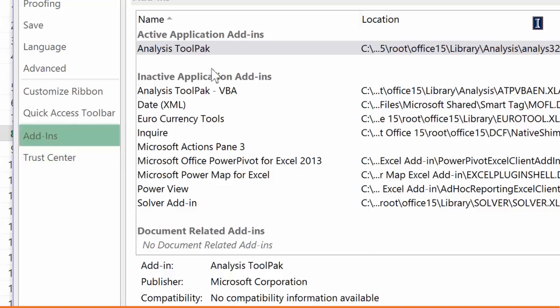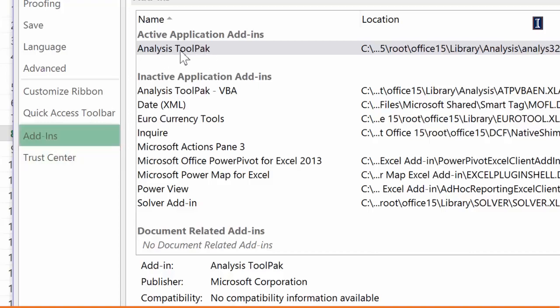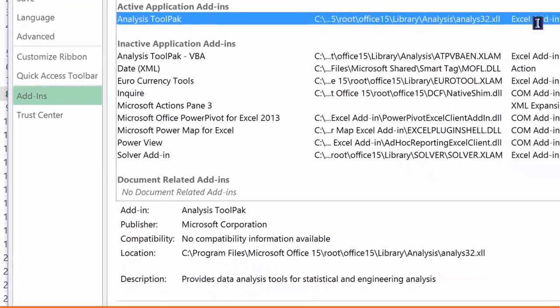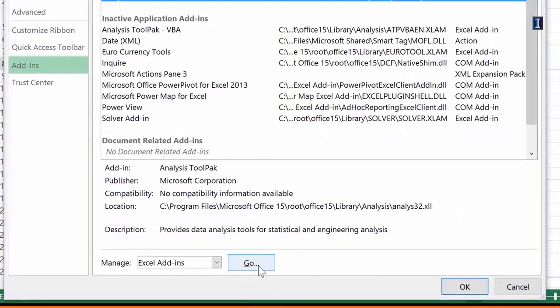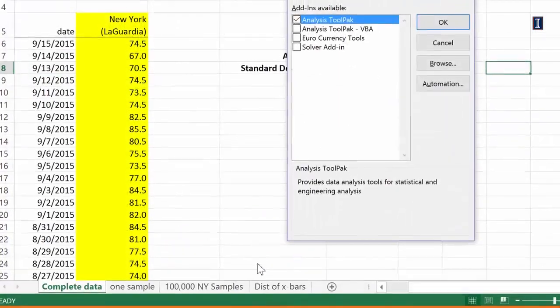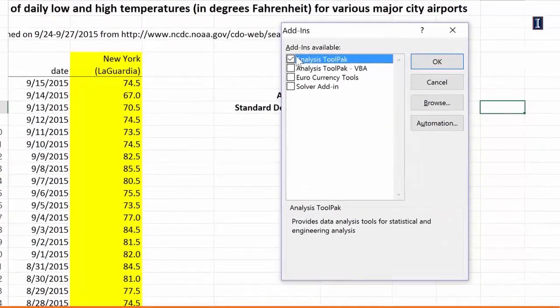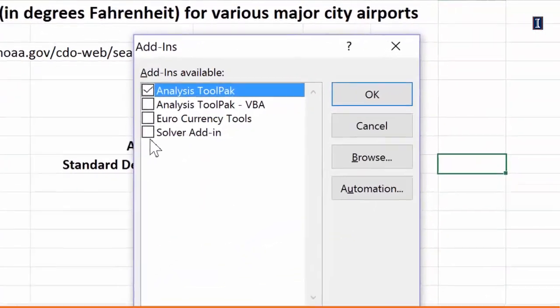When you click on Add-in, then you click on Analysis Tool Pack, and you say Go. And several things appear. At least you should click the Analysis Tool Pack and say OK.